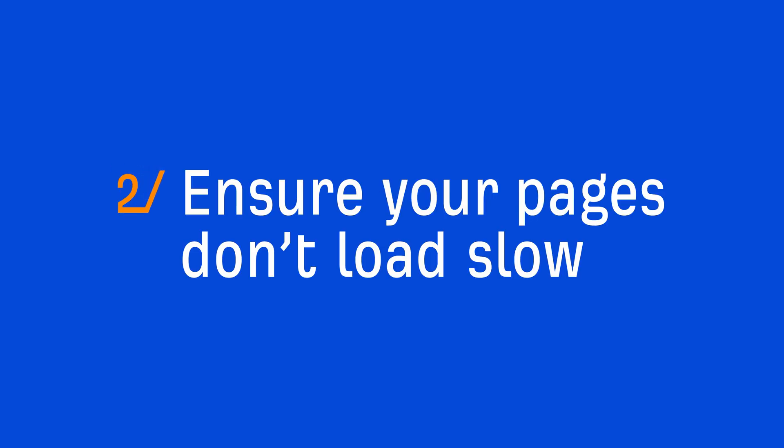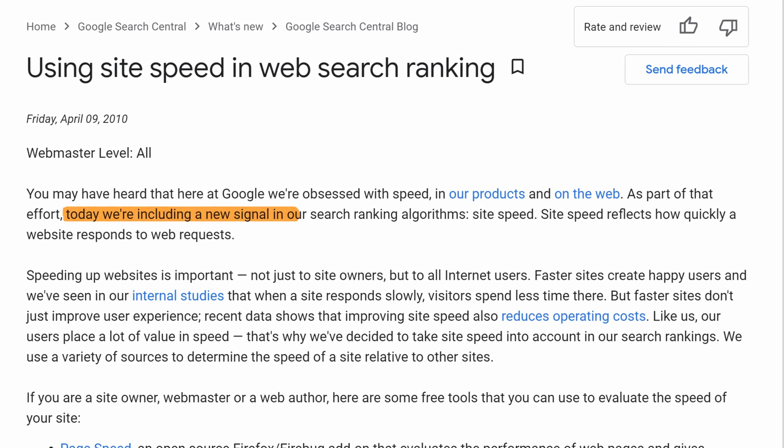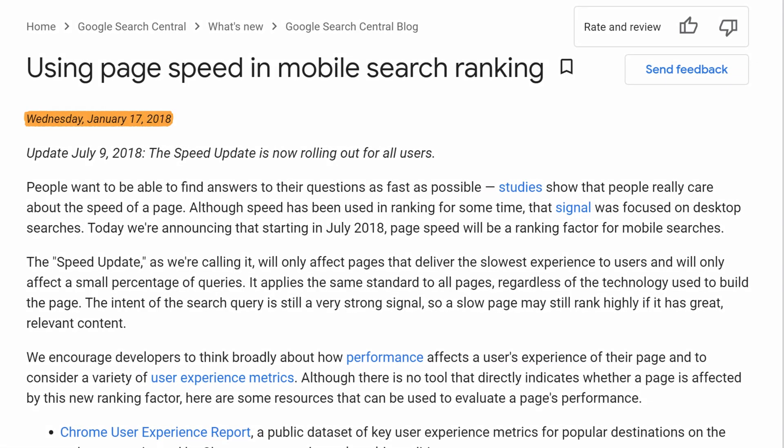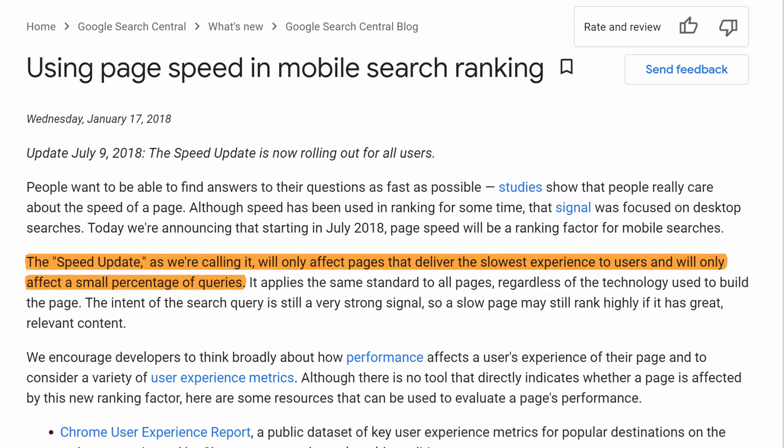Alright, the second thing is to ensure your pages don't load slow. As you may know, page speed has been a confirmed ranking factor for desktop search since 2010. And in 2018, Google announced that they'd be using page speed in mobile search rankings. Now, you don't need to obsess over every millisecond it takes for your page to load. Google says the speed update, as we're calling it, will only affect pages that deliver the slowest experience to users and will only affect a small percentage of queries. So, bottom line, you don't want your pages to load slow.